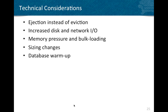Now let's look at technical considerations when using Couchbase Server. The first is ejection instead of eviction. With Memcached, if a node goes down or an item gets evicted, the data is lost. With Couchbase Server, data is never deleted unless the client deletes it or an expiration TTL is set. Instead, the ejection process removes the item from RAM but keeps a copy on disk.